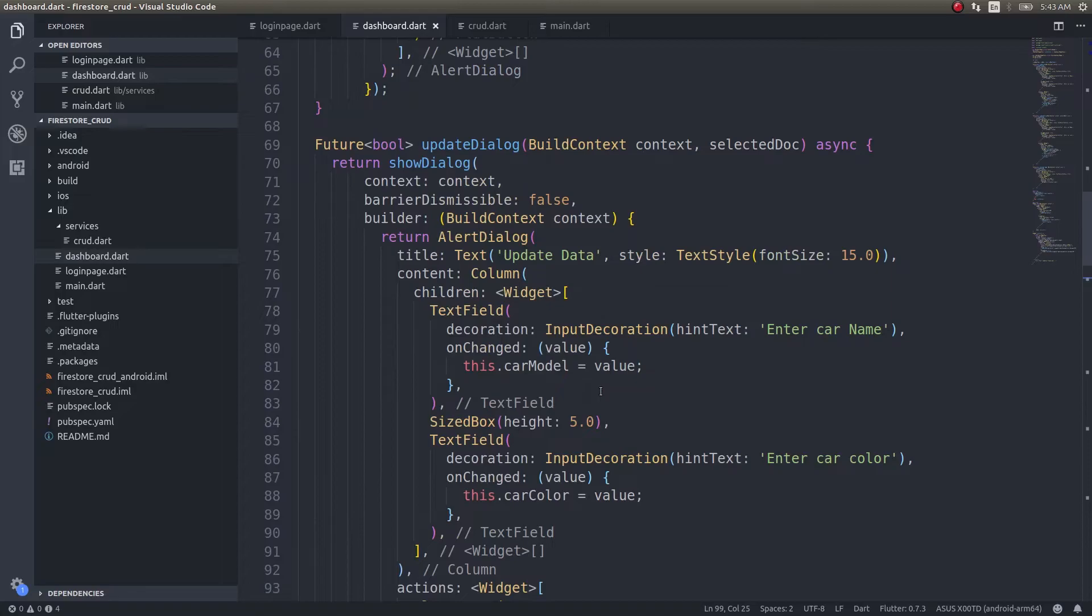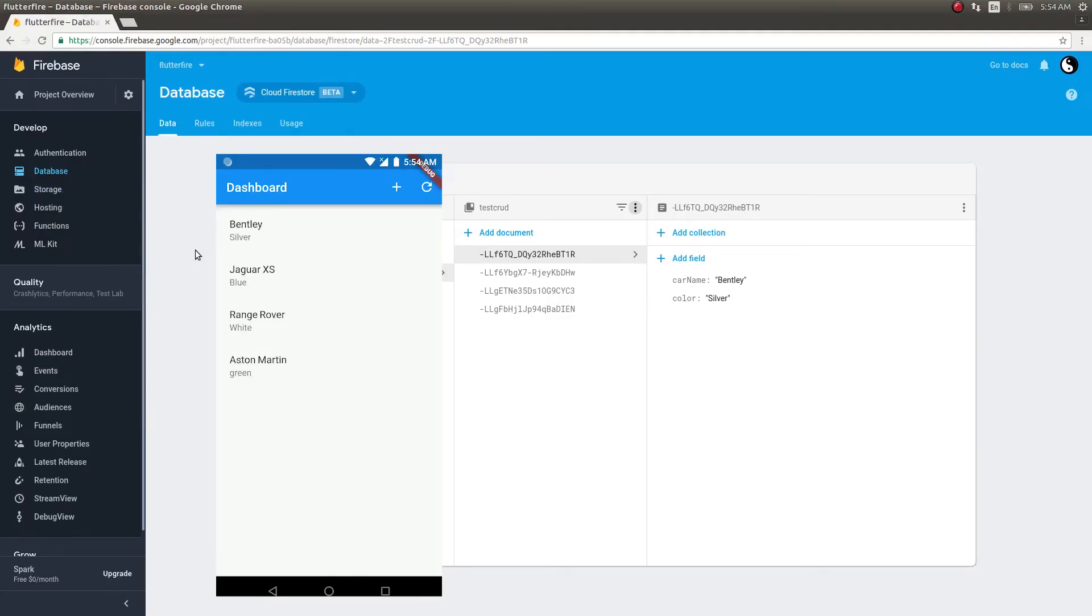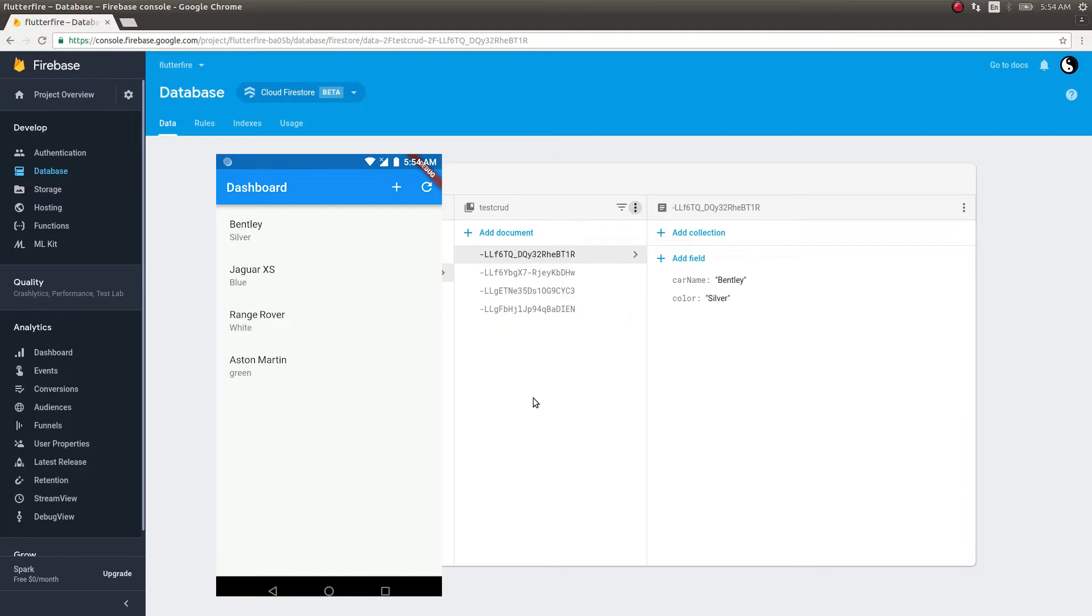Let us run this app and see what happens. We have our device here, and you can see that all four documents from my Firestore collection got loaded into the screen as well. Now let's try out the update and delete, and let's also see whether these changes happen in real time.